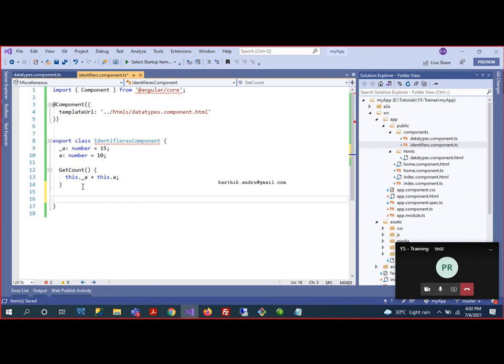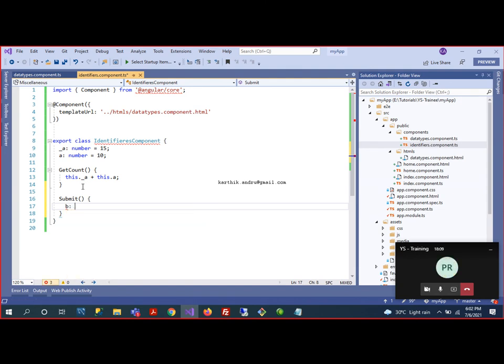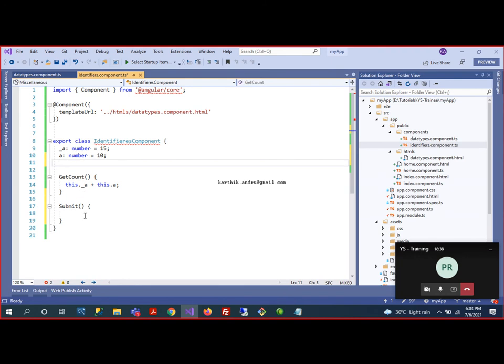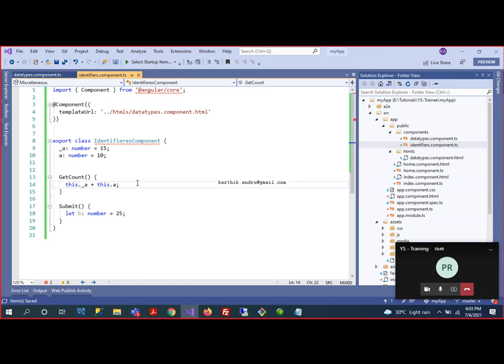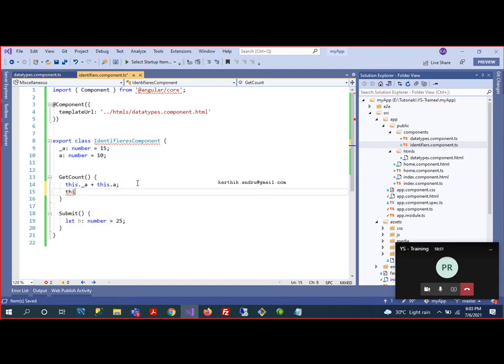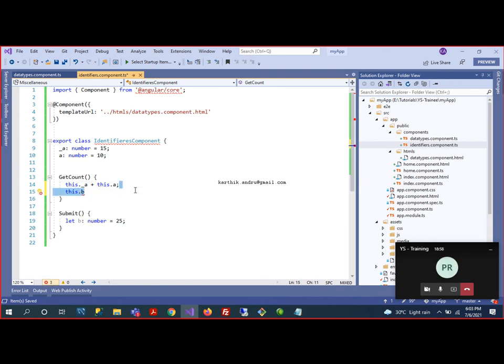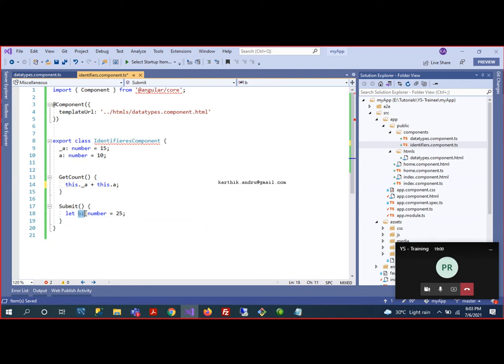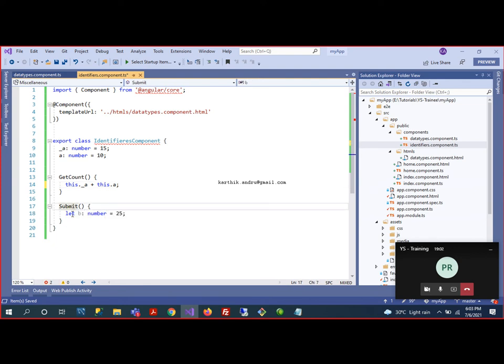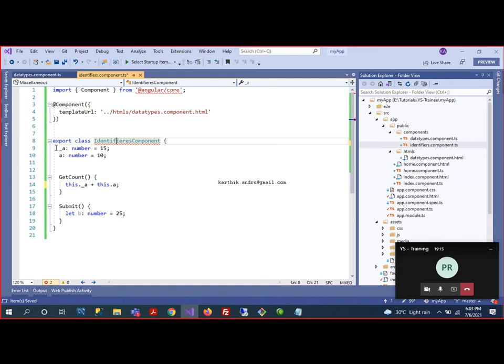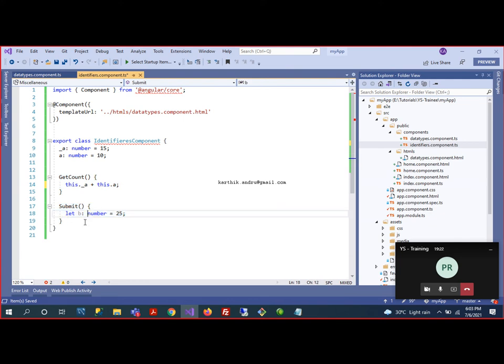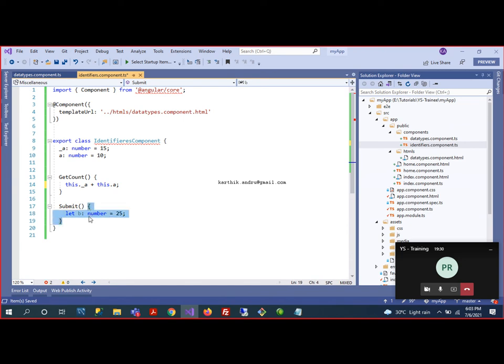For example, you can access this, underscore a, plus this dot a. If you declare the variable within the scope, then there is no issue. So, this is a global variable—global in the sense, in this class, if you want to access it. Global in the sense, in this class, there are global variables. I am using here something like this: I can declare a variable, and here also, you can declare your variable. Here too, but you need to declare it.